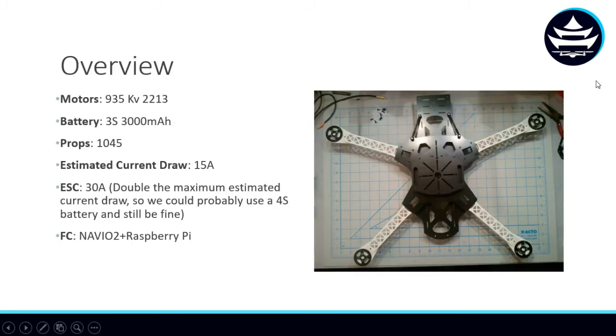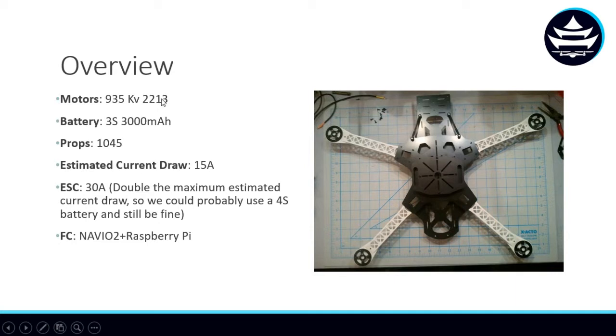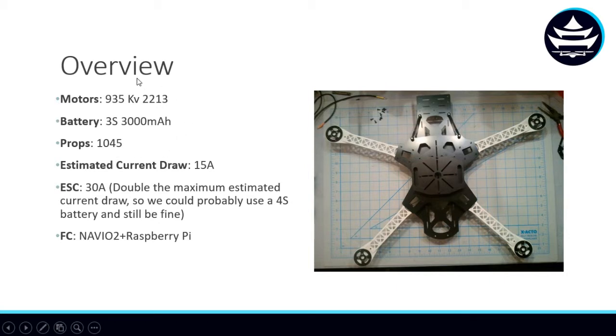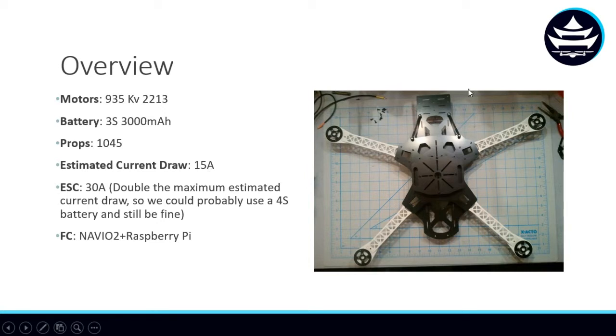The motors we chose are 935 kV, 2213 in size. The battery is a 3S 3000 mAh, and the props are 10 inch in diameter and 4.5 inch in pitch. These three components comprise the drivetrain of each arm, and this selection helped us to estimate our current draw and thrust that we'll see on the next slide.